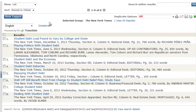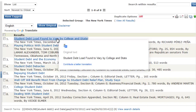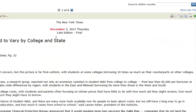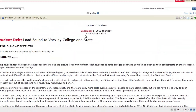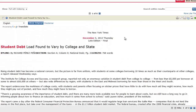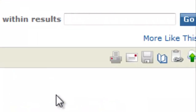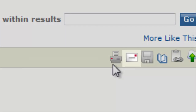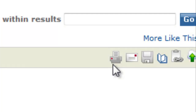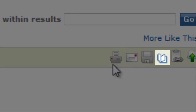To view an article or resource, simply click on its name. Using the icons in the top right, you can choose to print, email, or download the article. You can also export the article's citation into a citation manager like RefWorks.